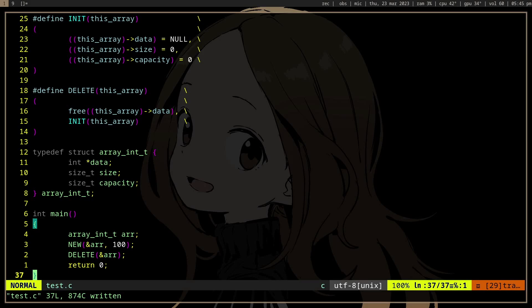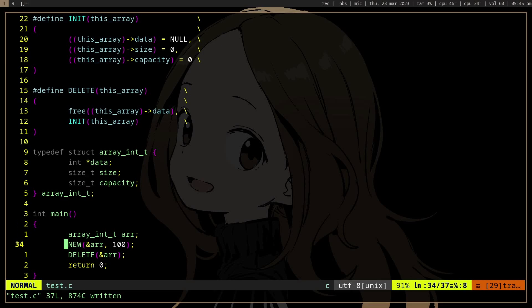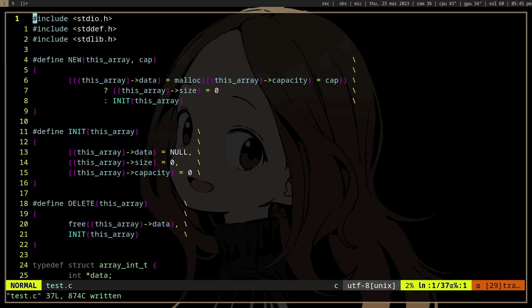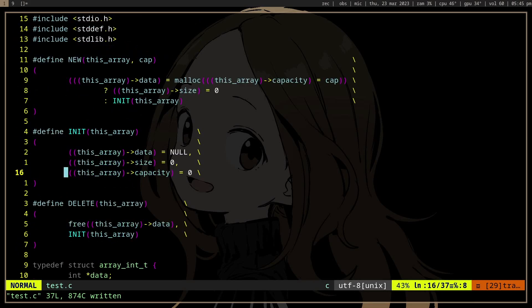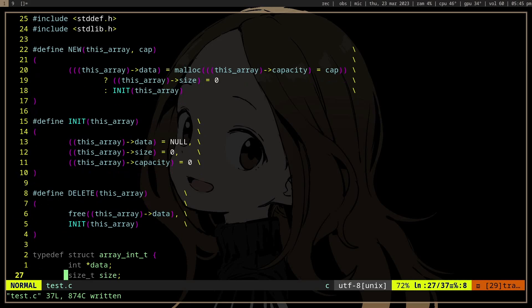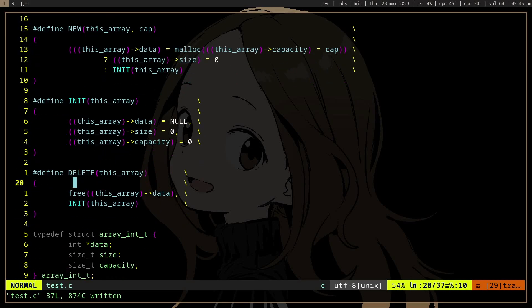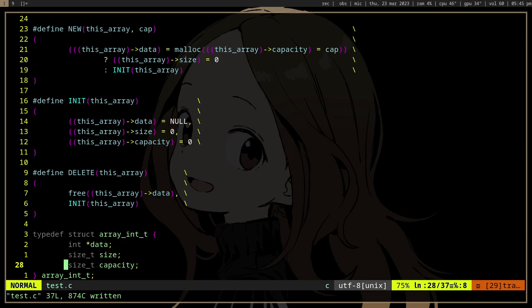So here I have an array of int and we have a new macro which will allocate the memory. We have an init macro which will initialize the struct members and then we have a delete to free the allocated memory.